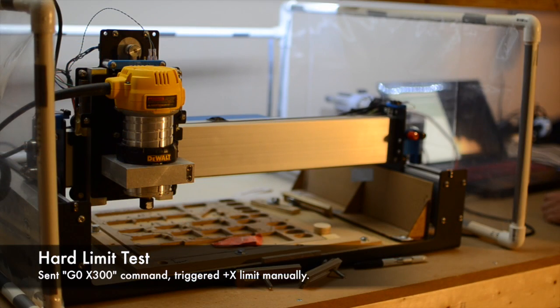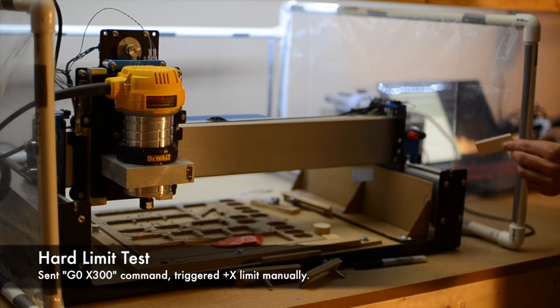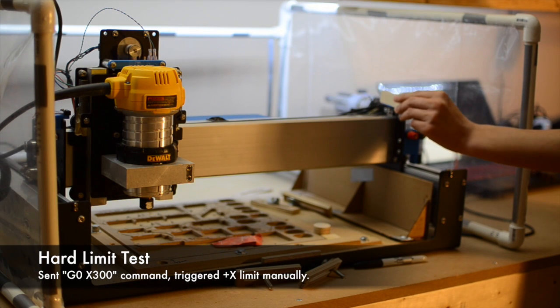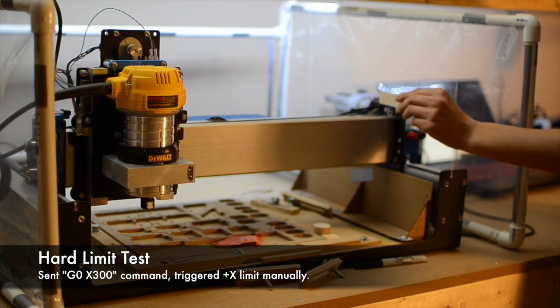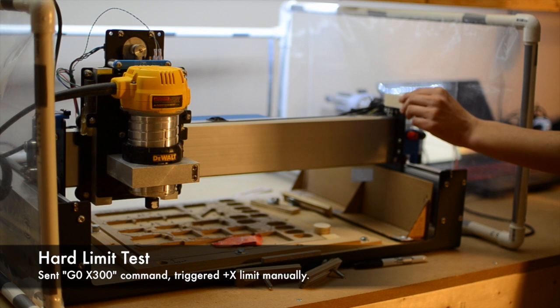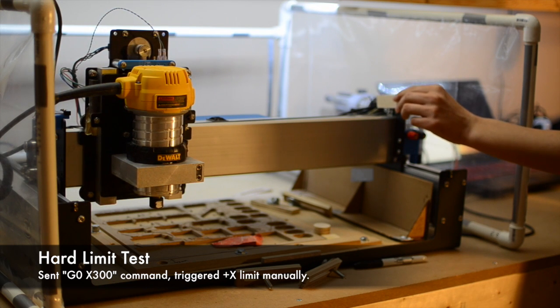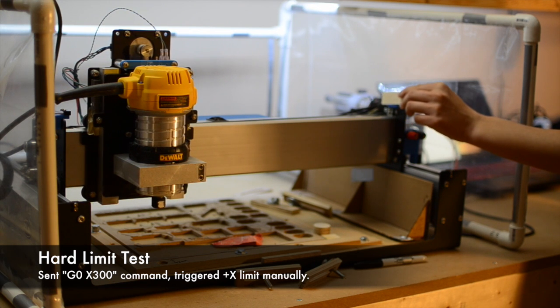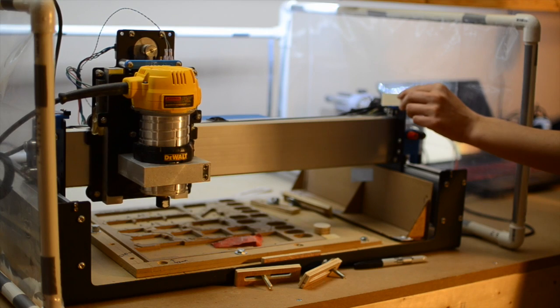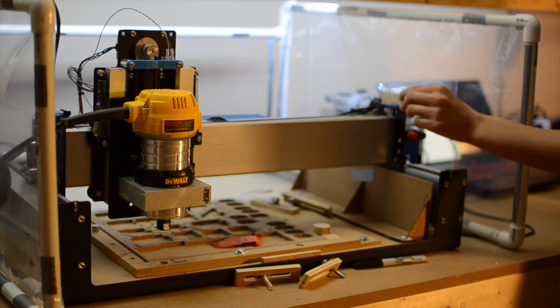Hard limits are tripped when your machine physically runs to the end of its travel as detected by your switches. In this case, Gerbil immediately kills power to the stepper motors, shuts down the spindle if applicable, and enters an alarm state. There's no recovery possible without rehoming the machine because you'll likely have skipped steps with your motors.